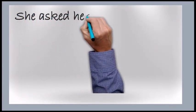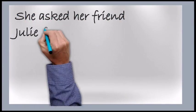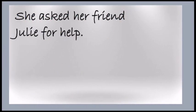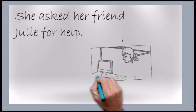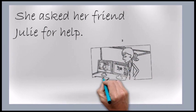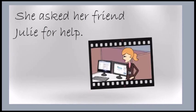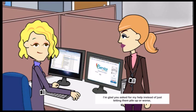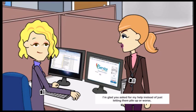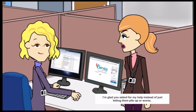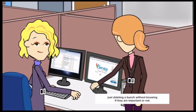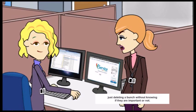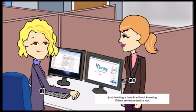She asked her friend Julie for help. I'm glad you asked for my help instead of just letting them pile up, or worse, just deleting a bunch without knowing if they are important or not.